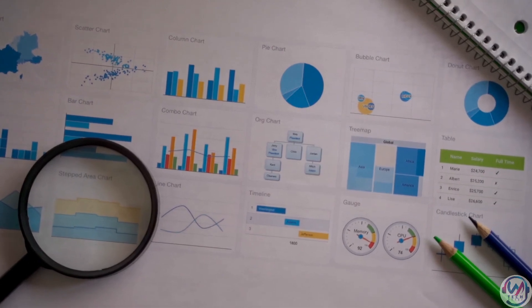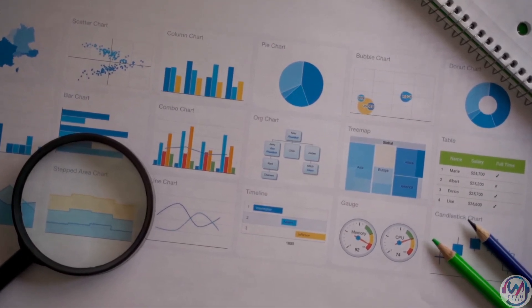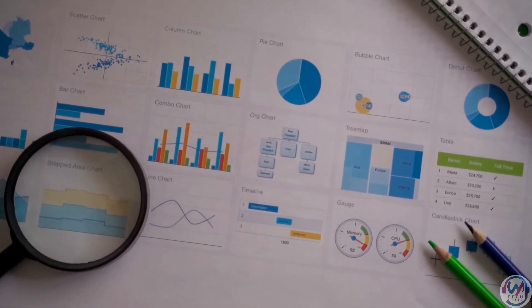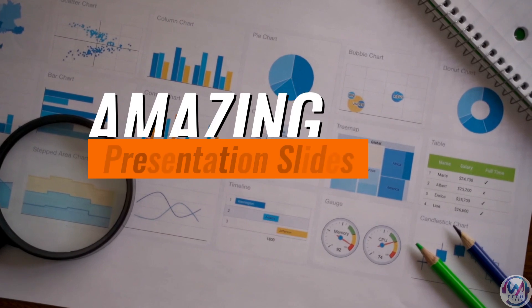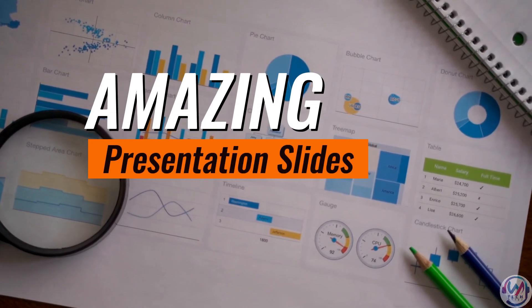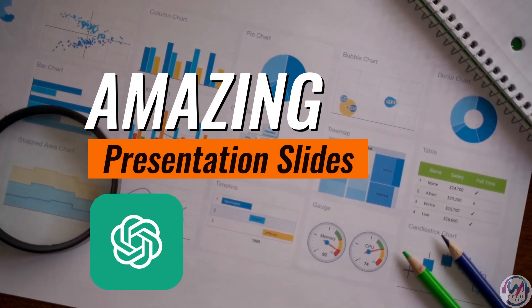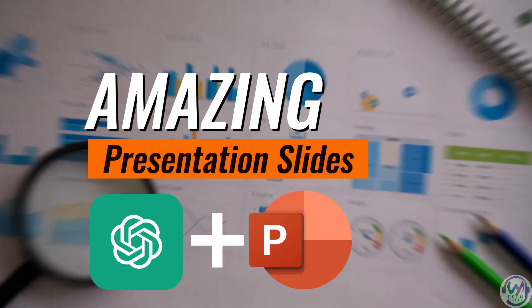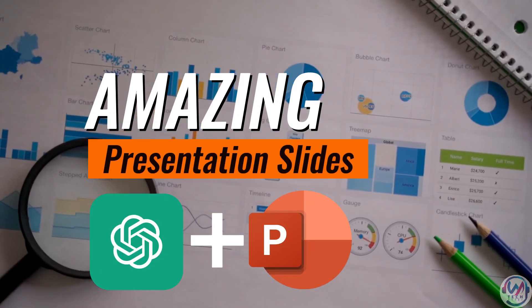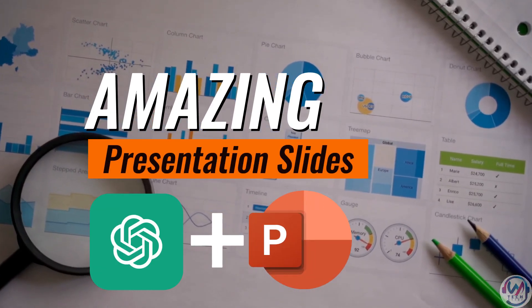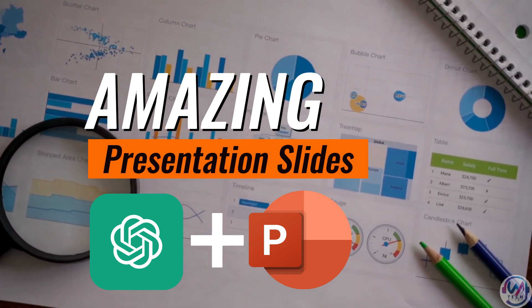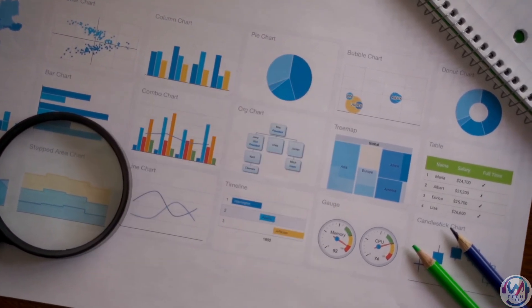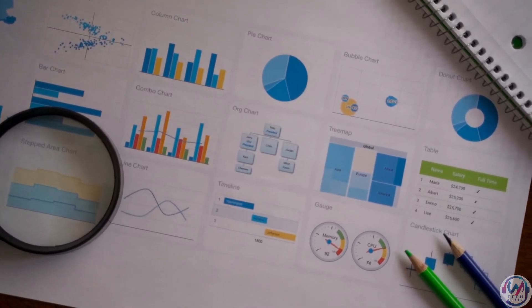Welcome back to our YouTube channel. Today we have an exciting topic to cover, how to create amazing presentations using ChatGPT and PowerPoint for free. Yes, you had that right, ChatGPT and PowerPoint. So let's dive right in.